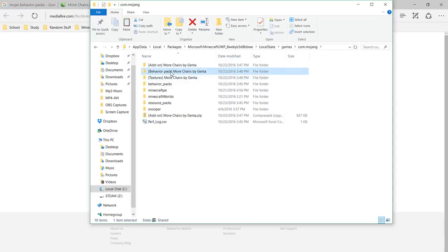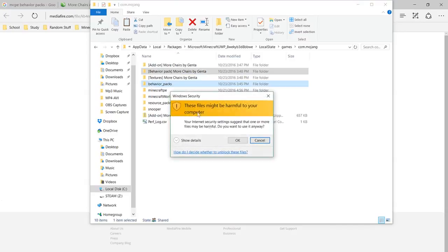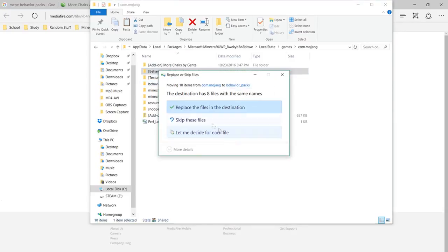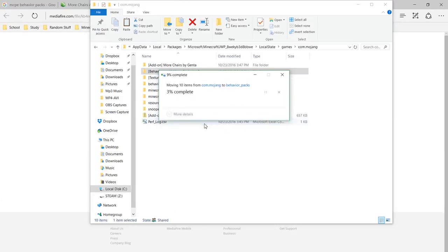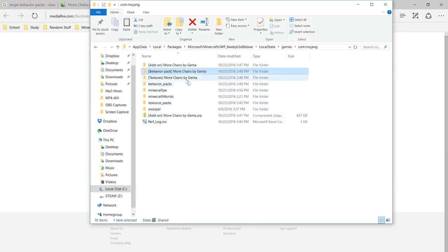So what you're going to want to do is, for the behavior pack, put it in the behavior pack folder. I already did this, so I can't exactly do it again, but then the textures,